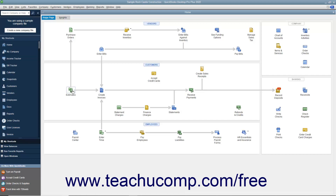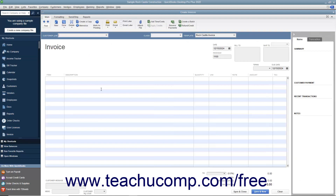In the home page, you can click the icons to open the related task window. For example, clicking the Create Invoices icon opens the Create Invoices window. This gives you quick access to the task windows in QuickBooks.